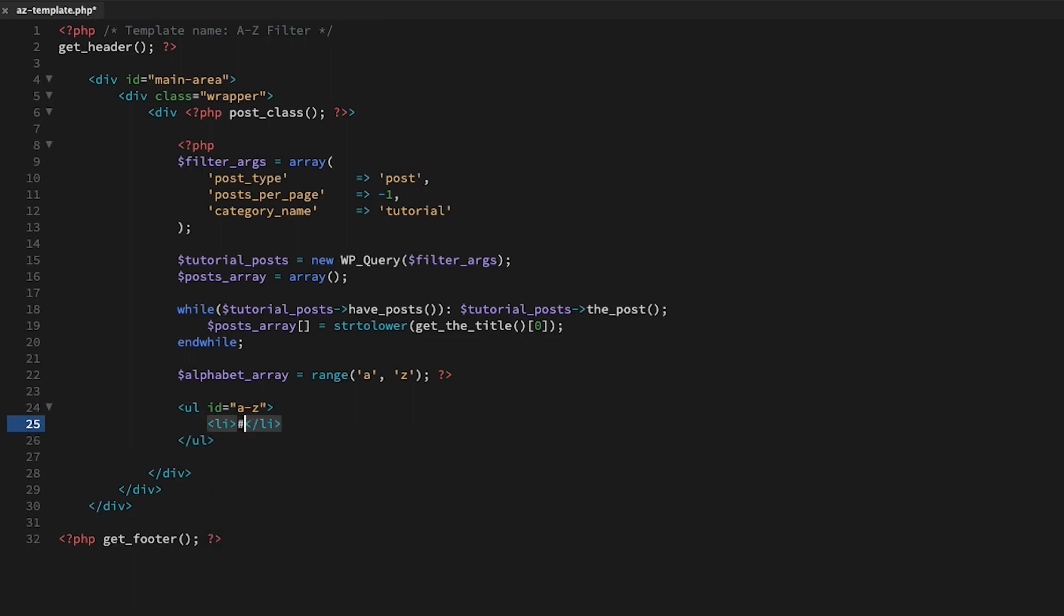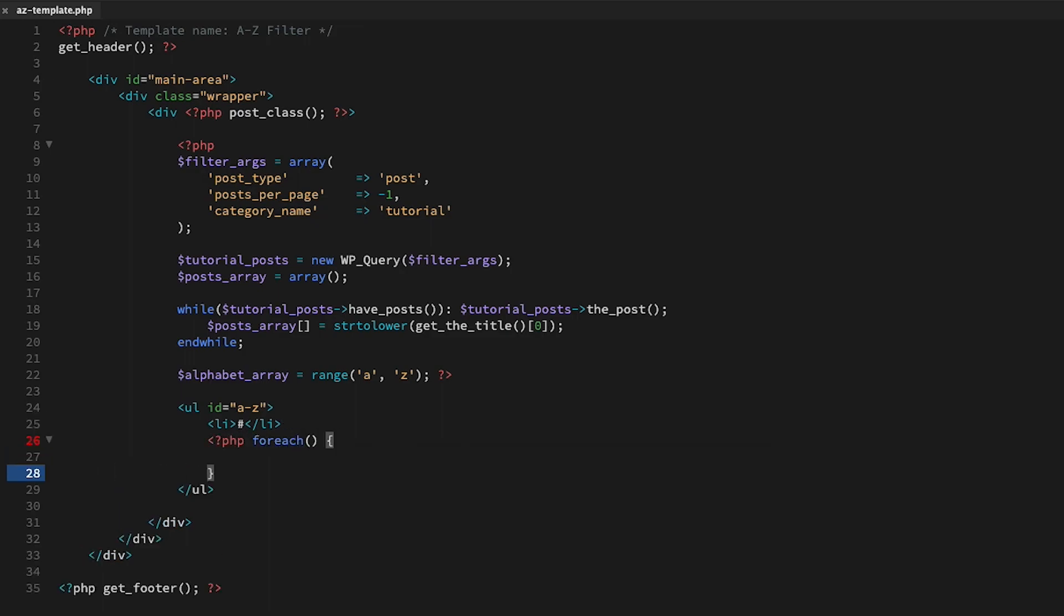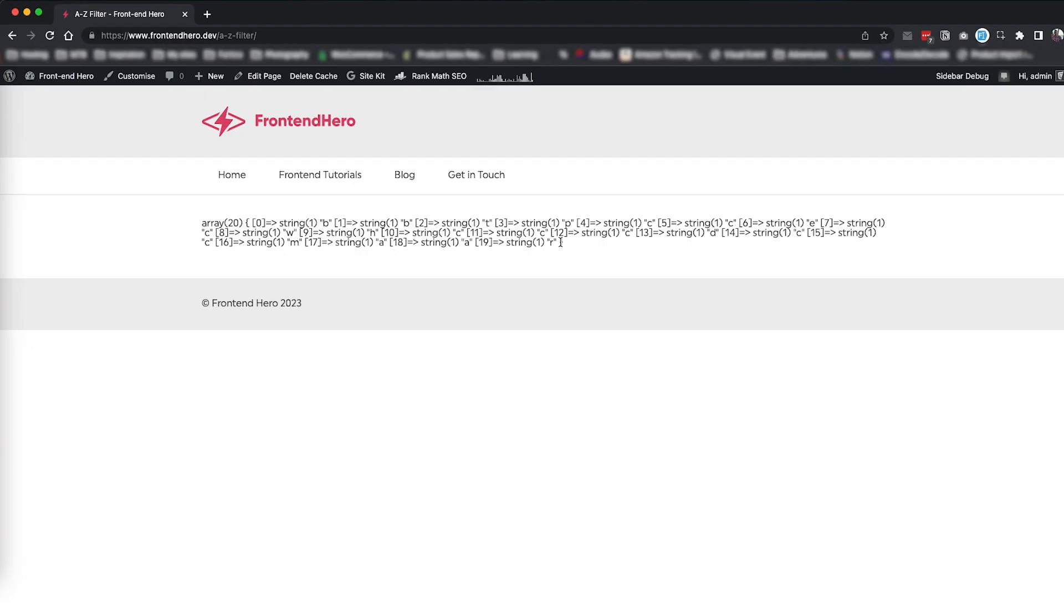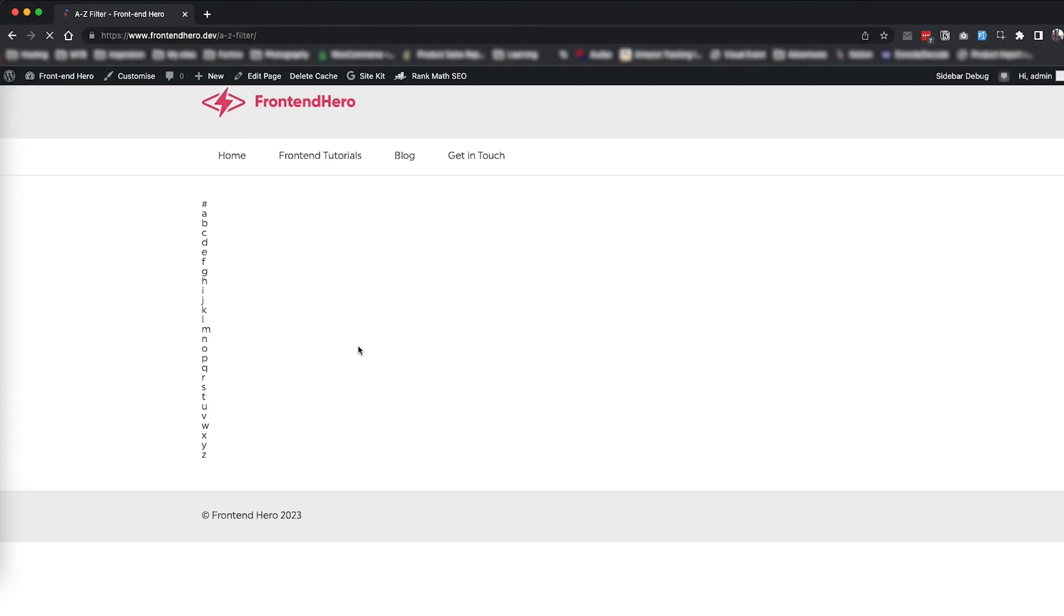The first item in our list is going to be a number, so I'll use a hash symbol. Then loop through our alphabet_array with our characters A to Z with a foreach loop and output each letter. A quick look on the front end to see that we've got all of our characters.